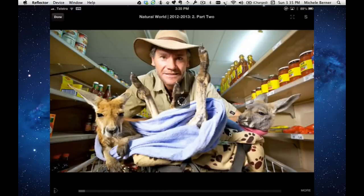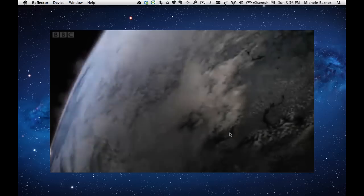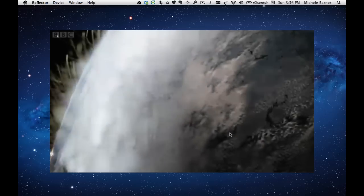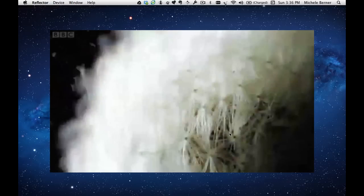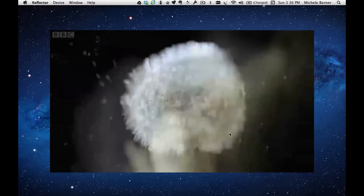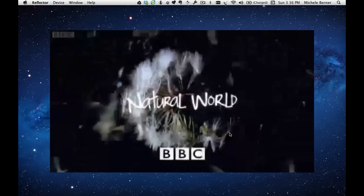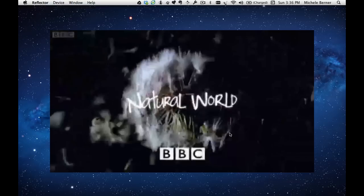It's just buffering. And there we go, it started. Natural world. This is watching a program from the BBC iPlayer directly on the iPad. I'll just turn that off.